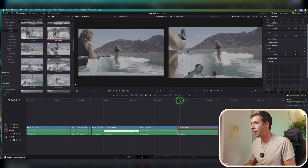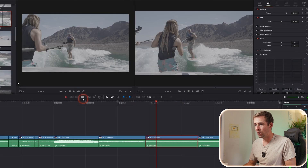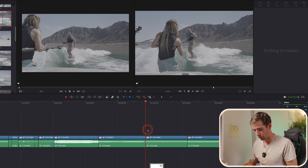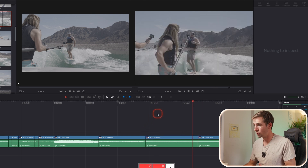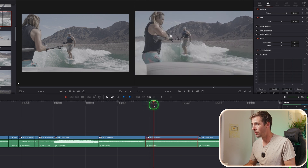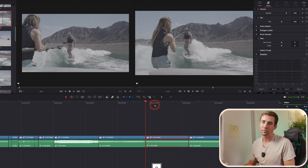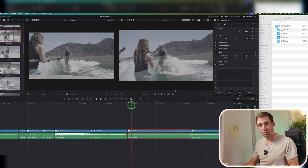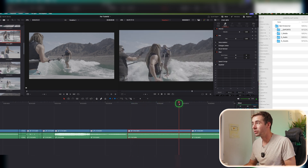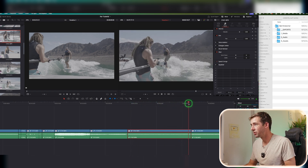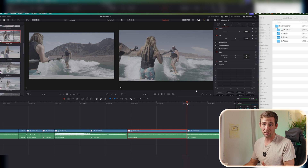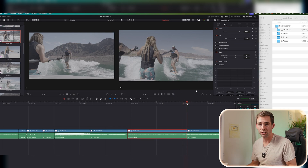So what does Q and W do? The interview doesn't start until a certain point — the slow way is blade tool, cut, switch to selection mode, delete, then delete the gap. That sucks. Instead, with the clip selected, move the playhead to where it should start and hit Q — that ripple-trims the clip to start right there with no gap. W does the same for the end of the clip. Move to where you want it to end, hit W, and everything shifts over with no gap. Much faster.